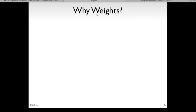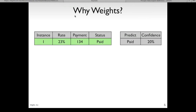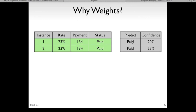One way to solve this is to weight the classes. Let's look at why you might want to weight the classes in your training set and how the training algorithm works. Let's assume the modeling process finds an instance with a rate of 23% and a payment of 134, and the final outcome was paid. Given this one training example, the model would predict paid but with low confidence, because it doesn't have very many examples. As we add more instances with the same input features and the same outcome, the confidence of the model would increase.